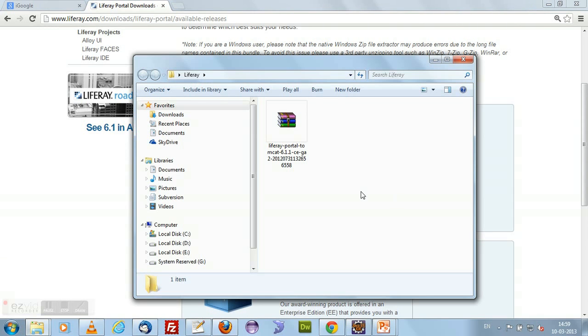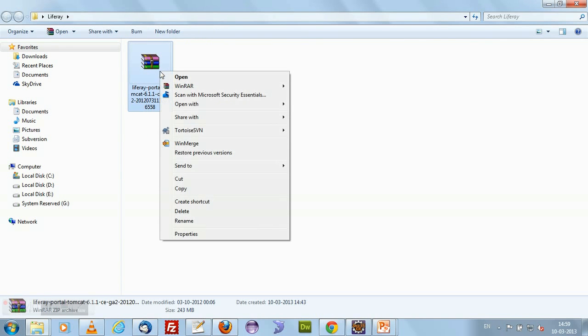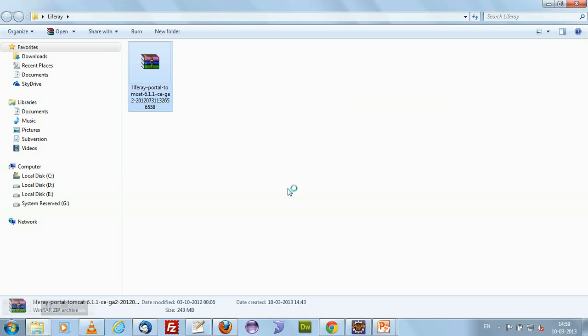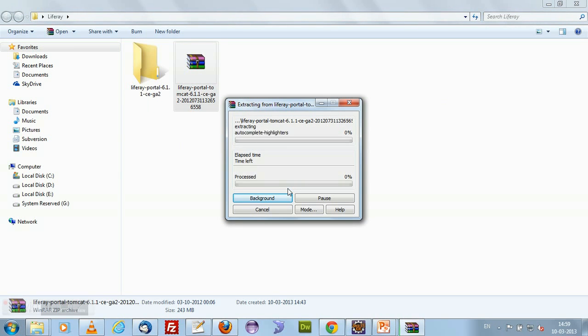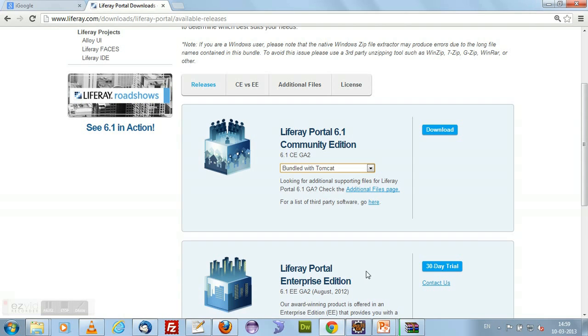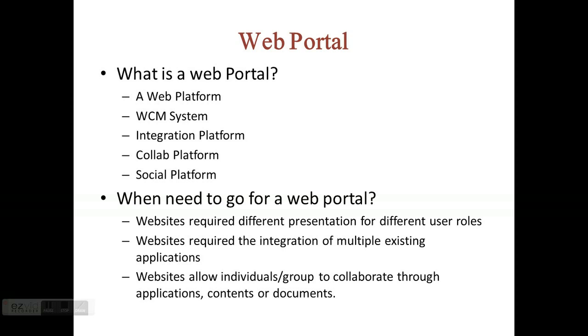I already have the downloaded stuff with me. I just wanted to extract this in this folder. I am just extracting it here. So I will be getting a Liferay portal here. It is quite simple to install a Liferay portal. Just download it and extract it into a particular directory. You will be able to run a Liferay portal.